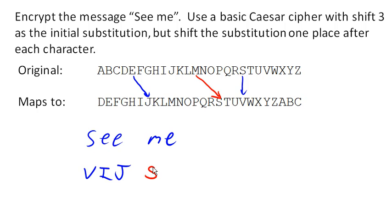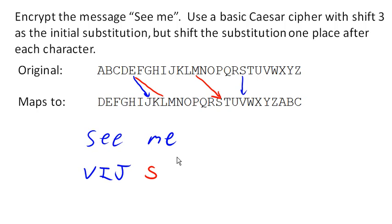And then our last E here—it's here, one, two, three, four. So that last E is going to get mapped to L.